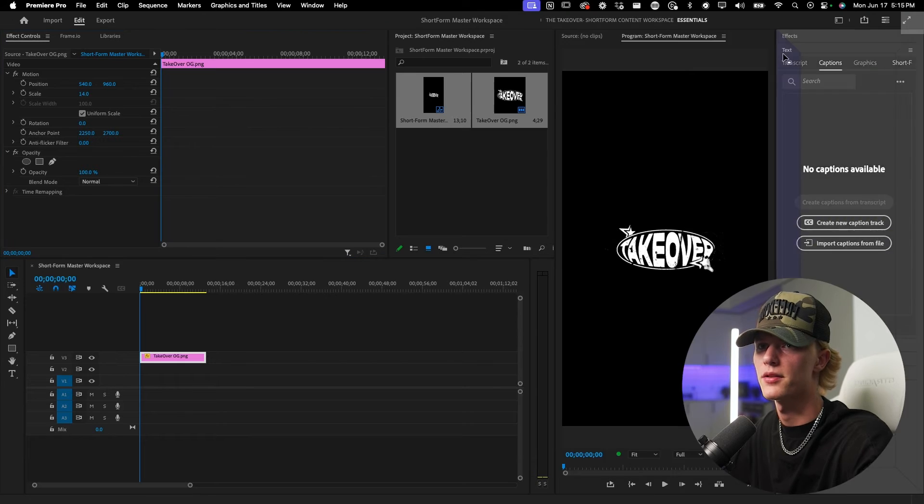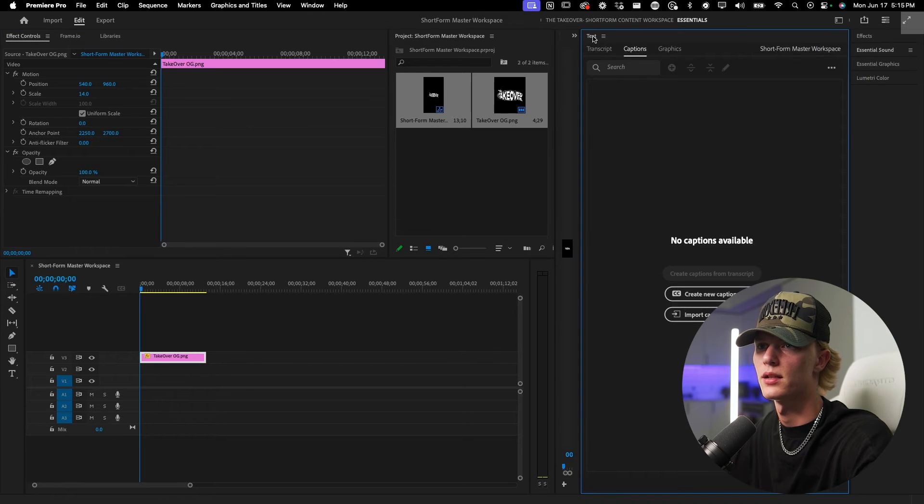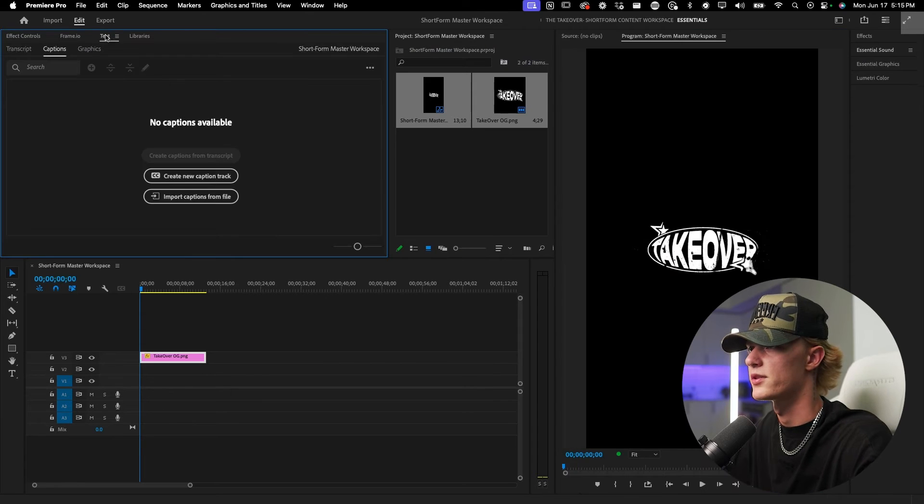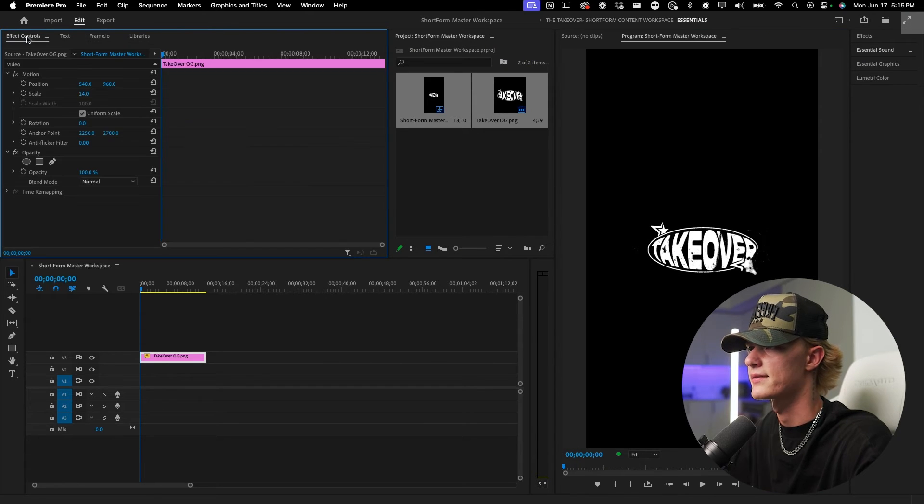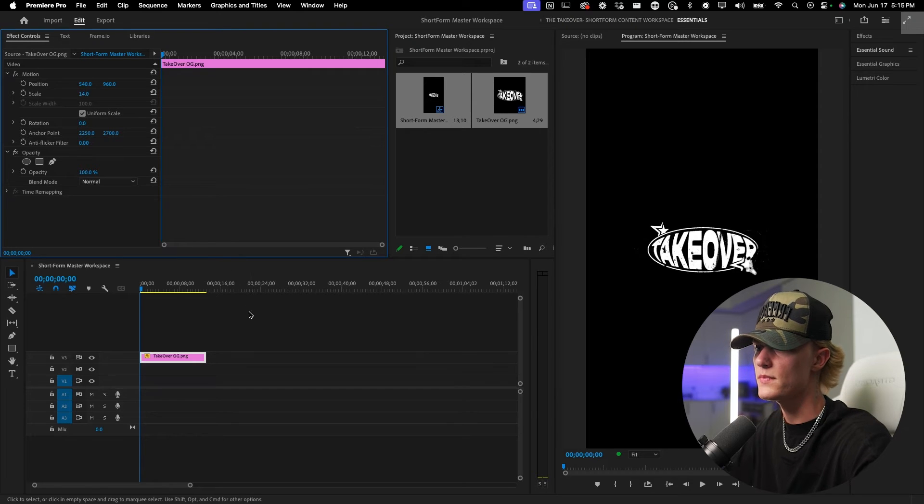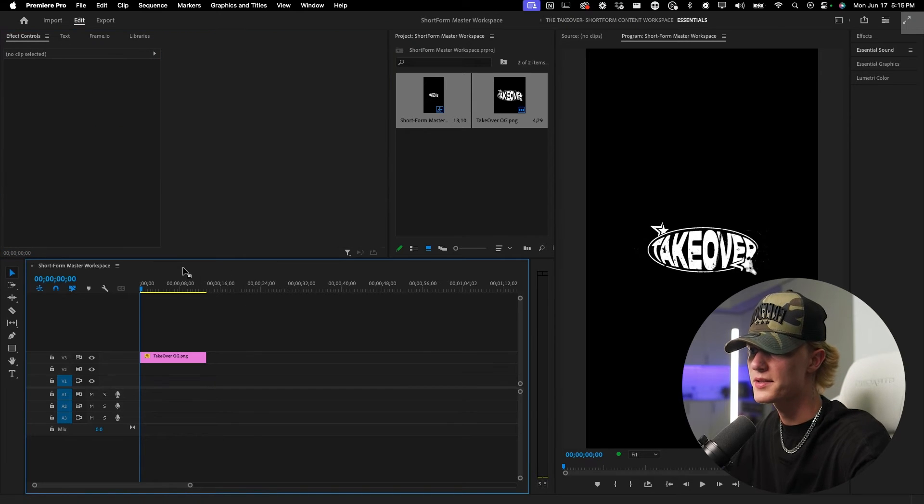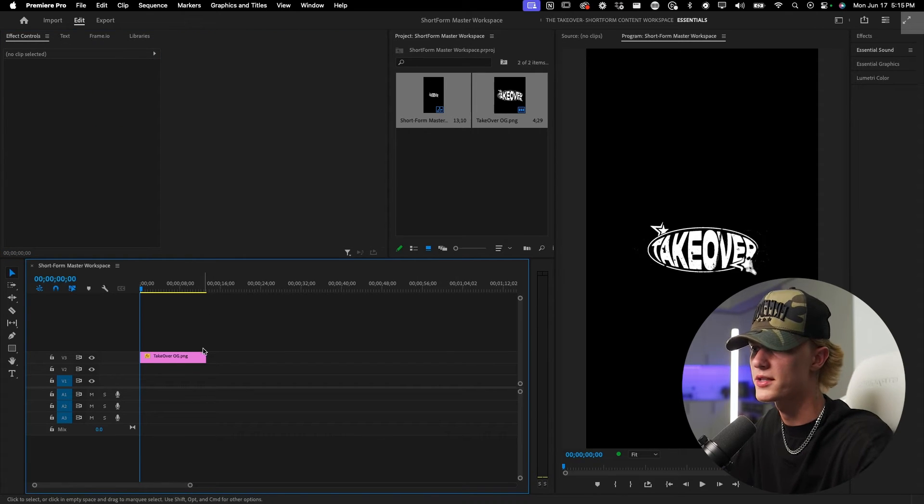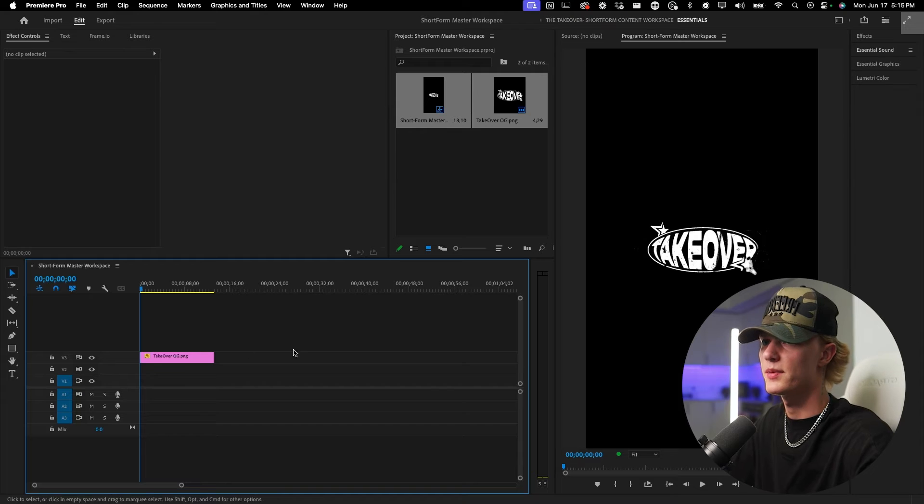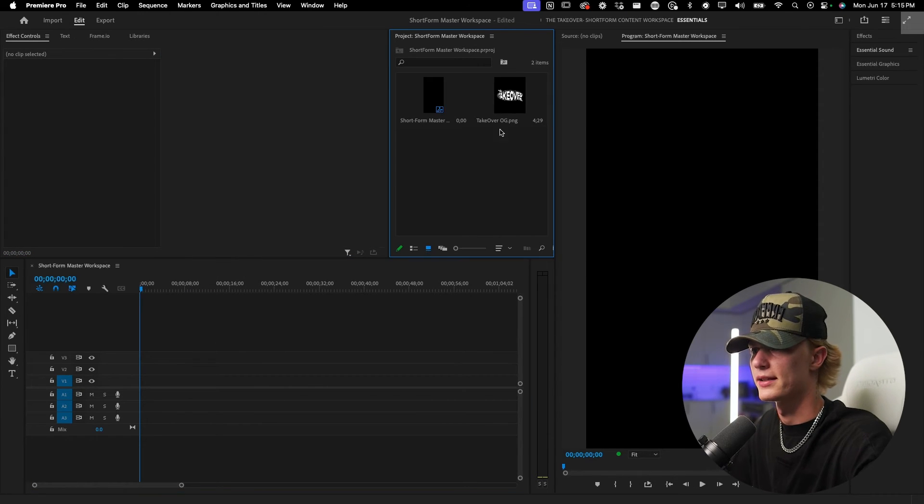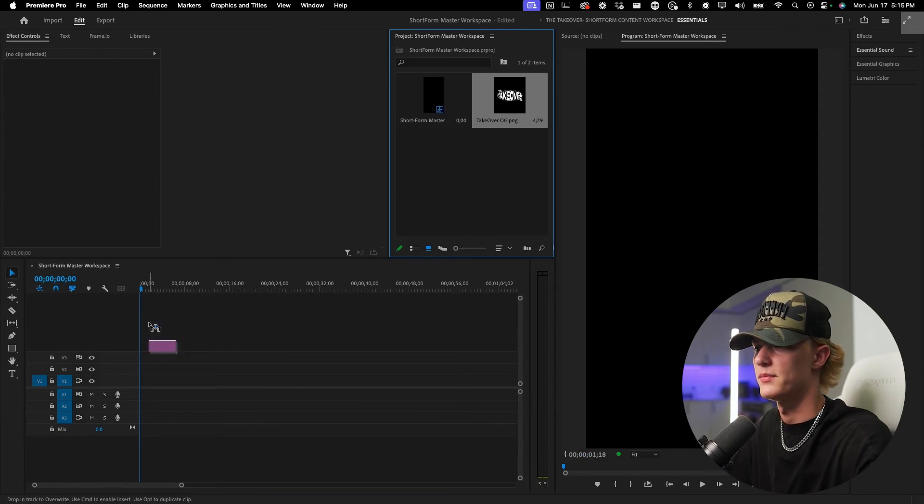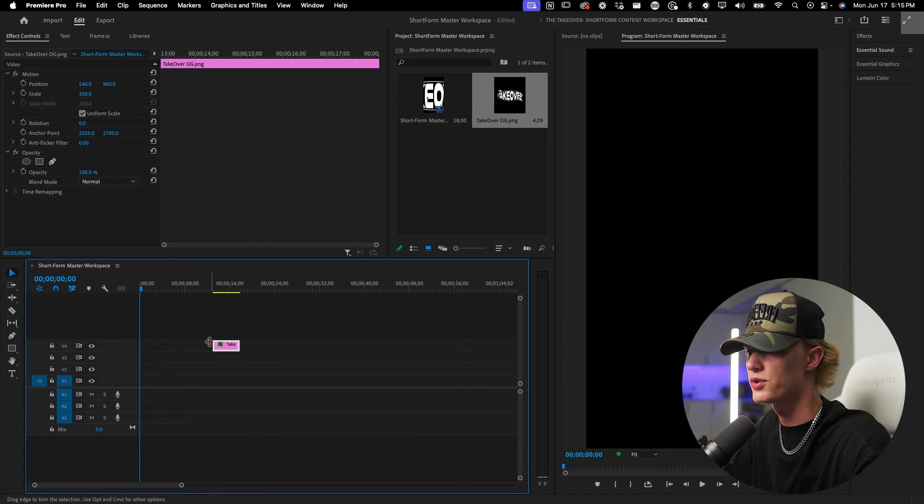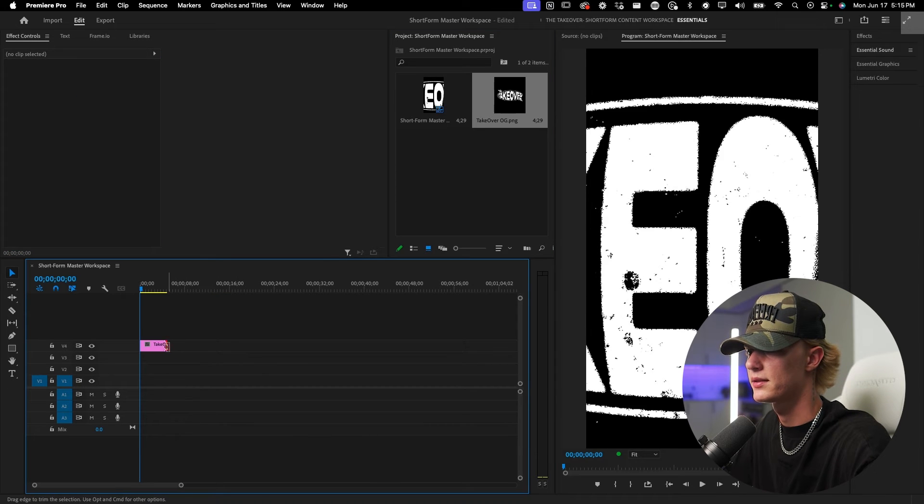I'm actually gonna throw text over here in this little tab as well. So I got text, effects controls, etc. And honestly that's pretty much all I do for my workspace, simply because it's super easy to be able to go like, yo okay, I need a media bin right here, huge timeline, you know what I mean.